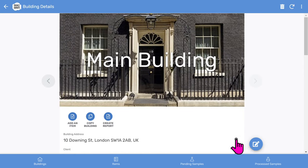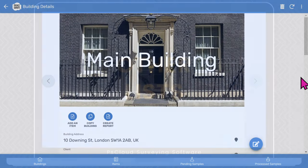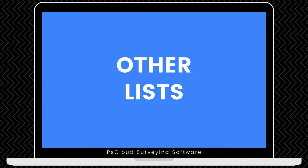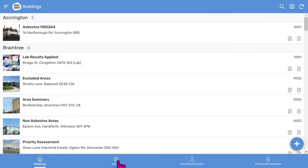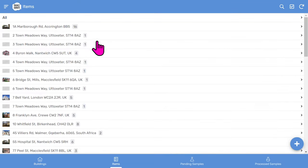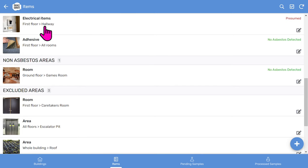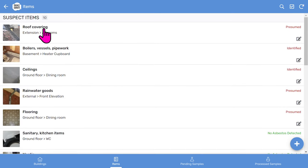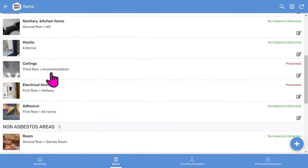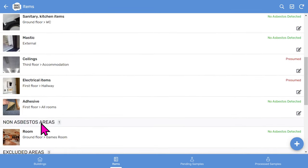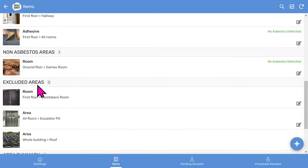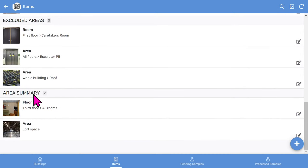Let's go back to the building record. There are other useful lists apart from the buildings list. For example, you can look at your reports in the items list, where you can see a summarized list of building reports. When you choose a building report, you will see all the items in that building grouped into sections: suspect items, non-asbestos areas, excluded areas, and the optional area summary.